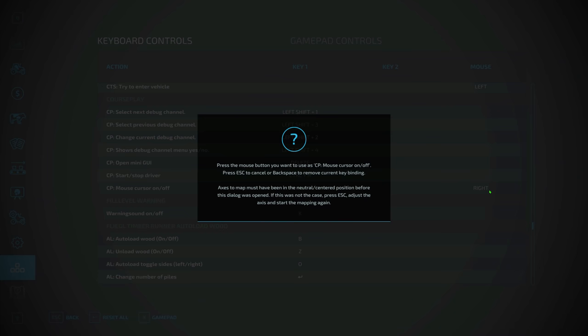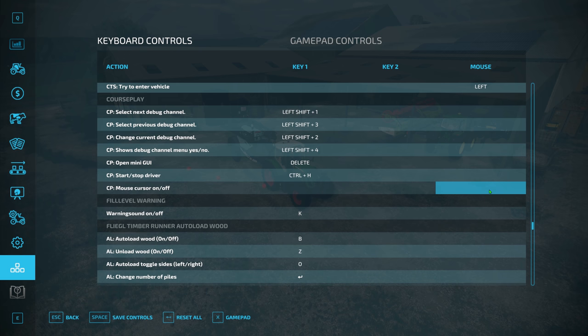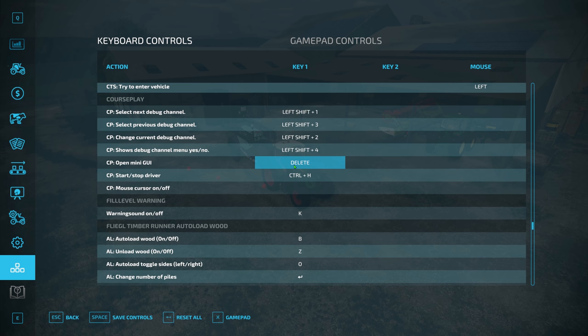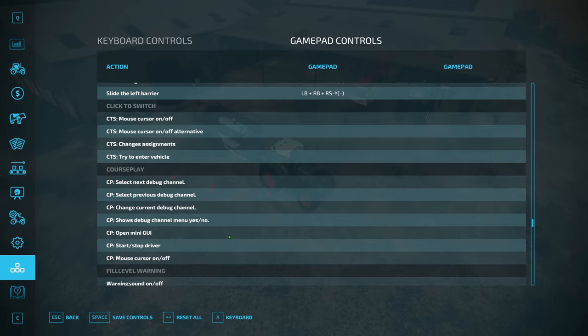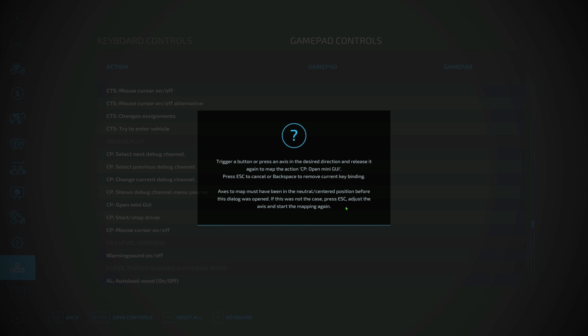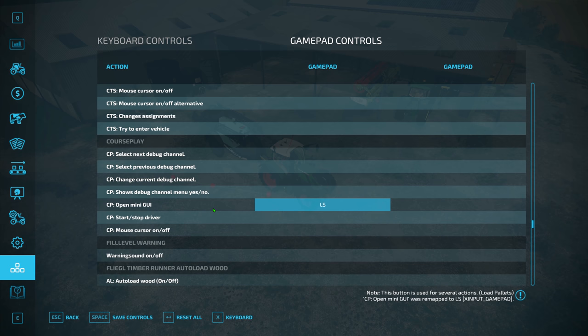Now that we've deactivated that, the next thing is to go into controls. I'm going to stay in keyboard controls and backspace out the conflicting command. I've set it back to delete. Because we've gone to keyboard controls and backspaced that out, it shouldn't conflict anymore, but we still need to bring the HUD up. I'm using an Xbox controller, so I just want to show you that you can put 'open mini GUI' on a different command — I'm going to pick left stick for the meantime.